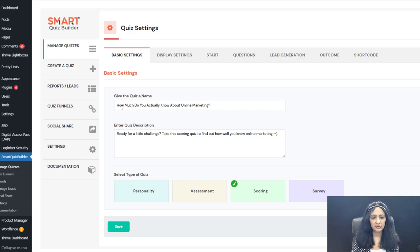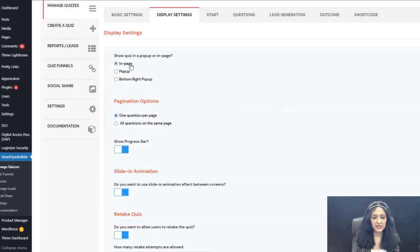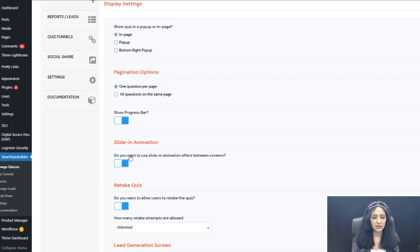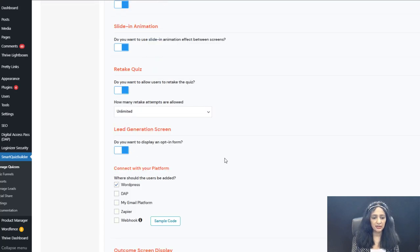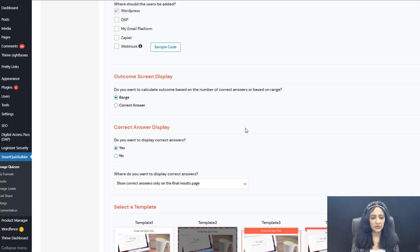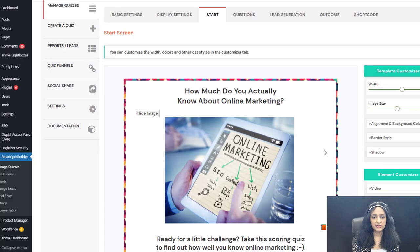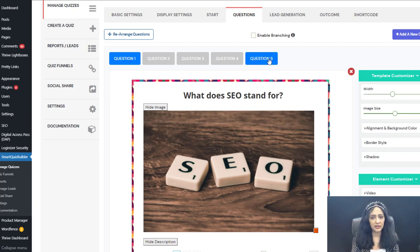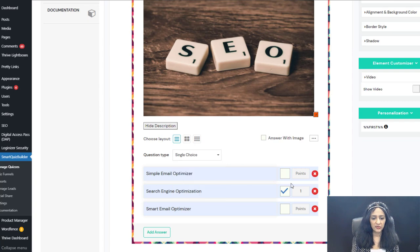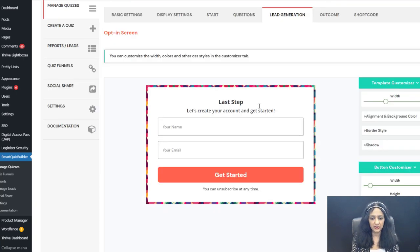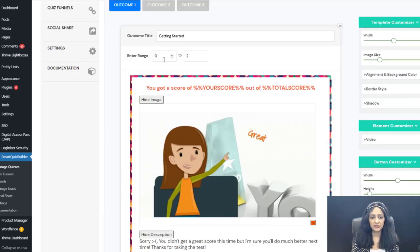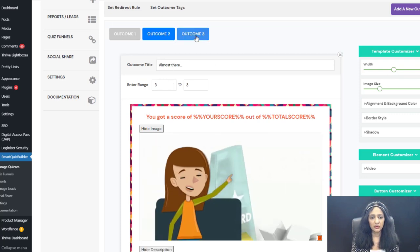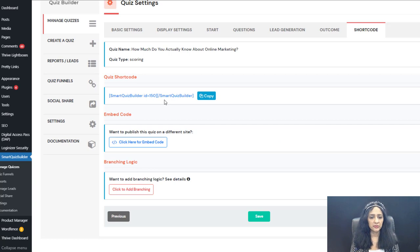The backend settings for the scoring quiz: quiz name, description, scoring quiz type. Display settings: in-page (not pop-up), slide-in animation enabled, retake yes, lead generation yes, outcome based on range, correct answers displayed only on the final results page, and template two selected. The question screen has the same five questions as the assessment quiz, but this is points-based — you assign the number of points for each correct answer. There are three outcome screens based on score ranges, plus the shortcode to publish it.